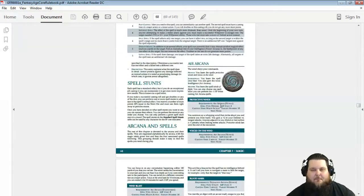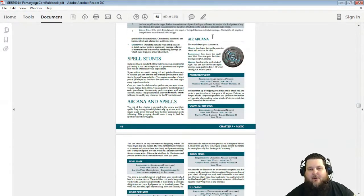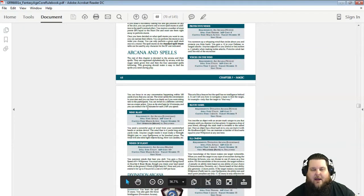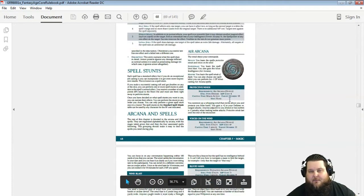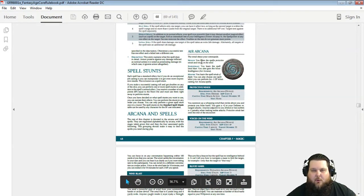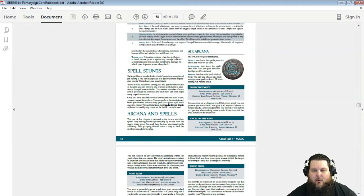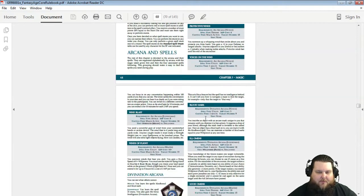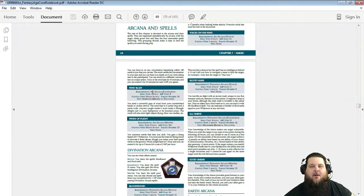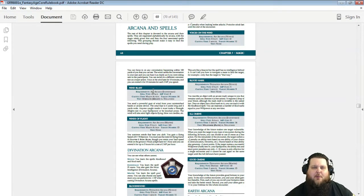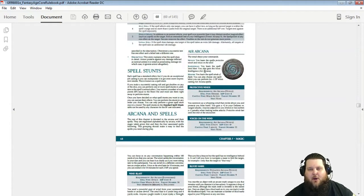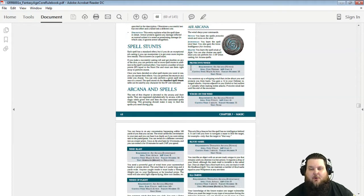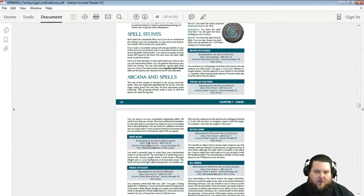So here's Air Arcana. There's four spells in Air Arcana. You automatically start with these two: Protective Winds and Voices of the Wind. And then as you spend another talent, you go from a Novice to a Journeyman. Then when you go to Journeyman, you'll learn Wind Blast. And then when you go to Master with Air Arcana, then you get Winds of Light.